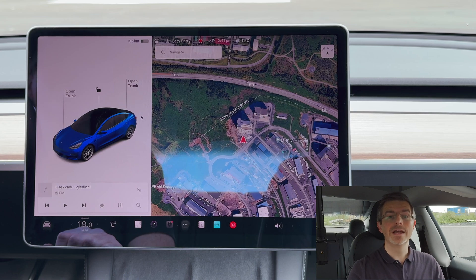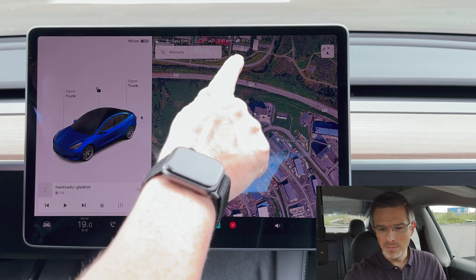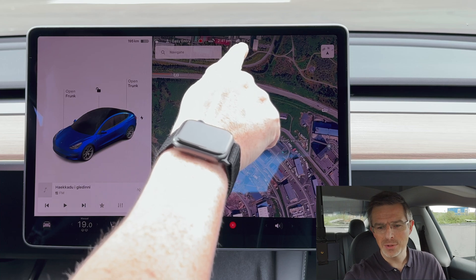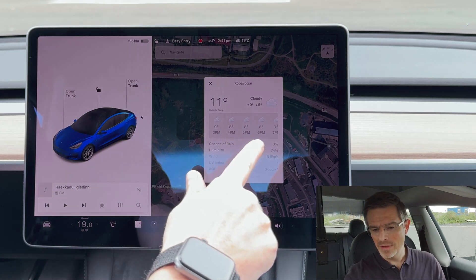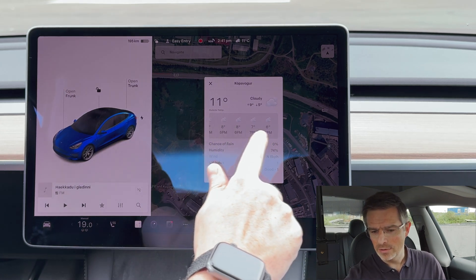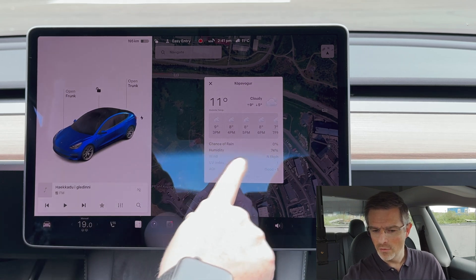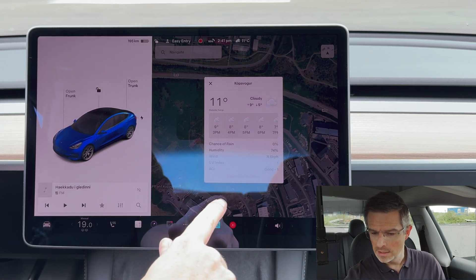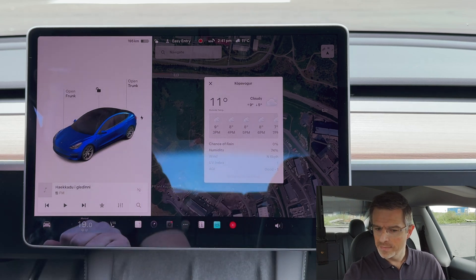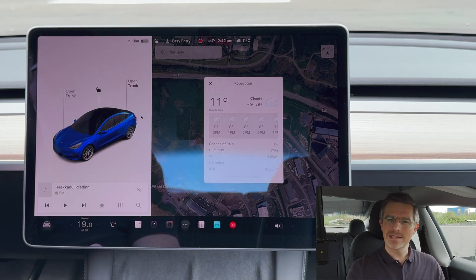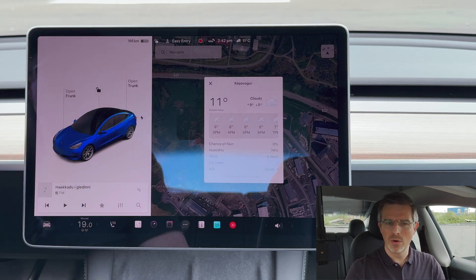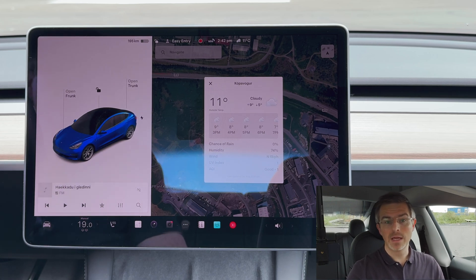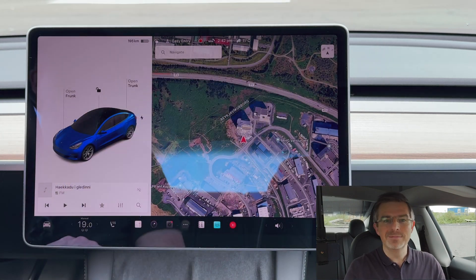Next up was weather forecast and air quality. There's a small cloud icon beside the temperature — clicking it brings up the weather forecast for my location, including an hourly forecast I can scroll through: chance of rain, humidity, wind, UV index, and air quality index. Tesla has for some time used weather data to optimize range estimates, and now they're simply displaying that information for users as well.